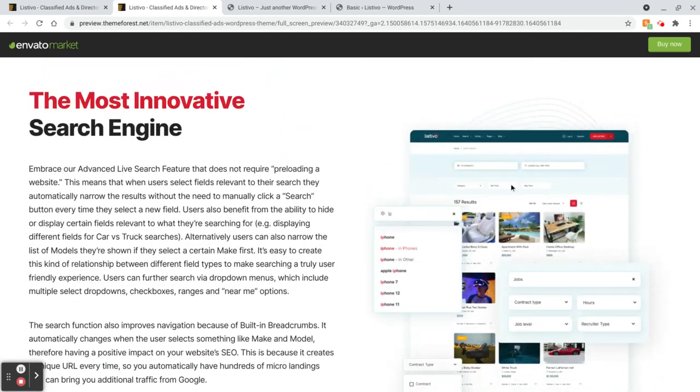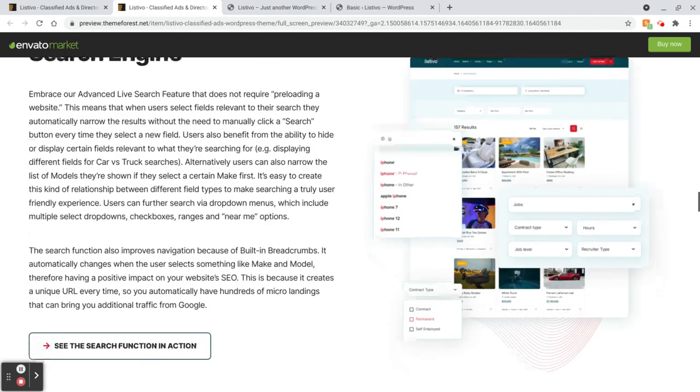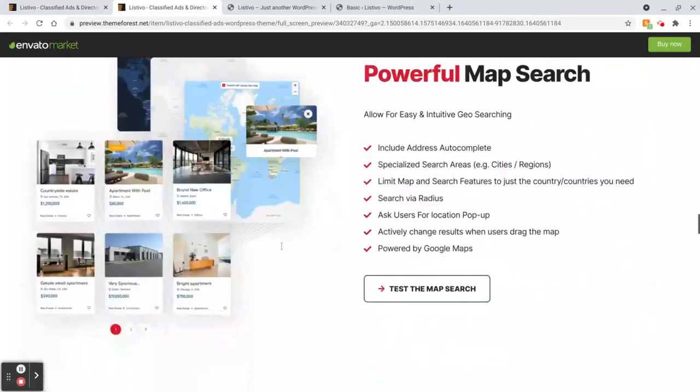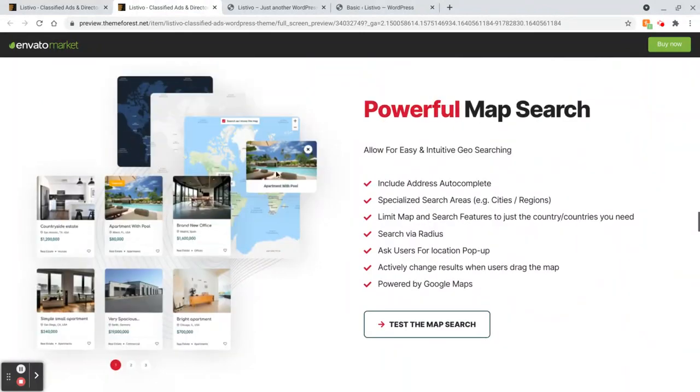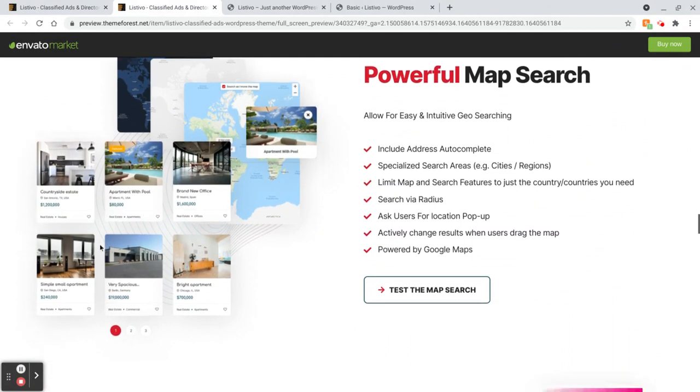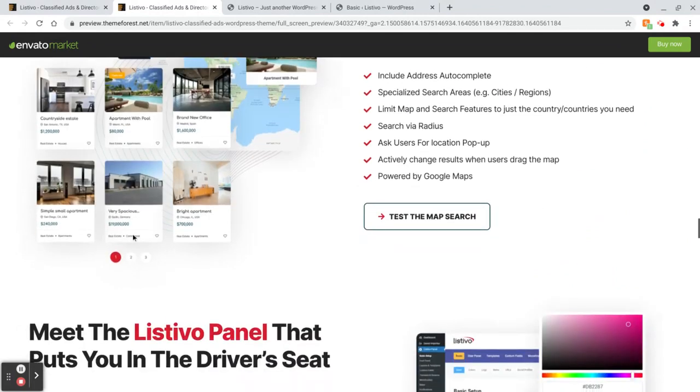This is the search section that explains about the search and how your users can find something if they're looking for something. You can search right here. This shows you different maps, different colors, shapes and colors that you can set up. You can also change the information here. It's real estate apartments, but you can actually change that also.